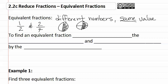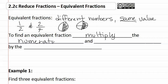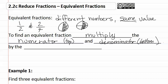They just use different numbers to represent it. To find an equivalent fraction, we must multiply the numerator, or the top, and the denominator, or the bottom, by the same number.